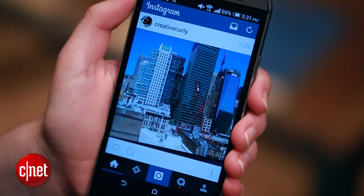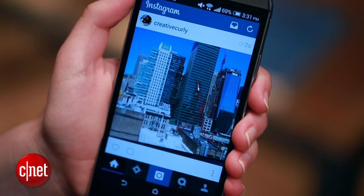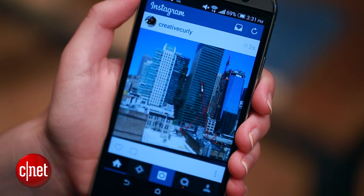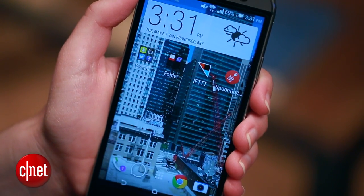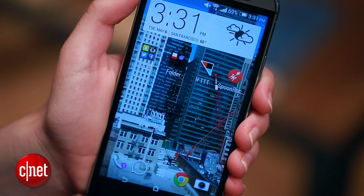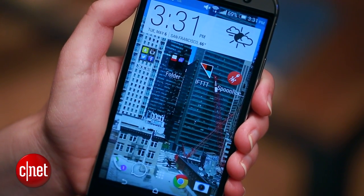So now every time that I post a new photo to my Instagram account, it'll update my background on my phone with that wallpaper.